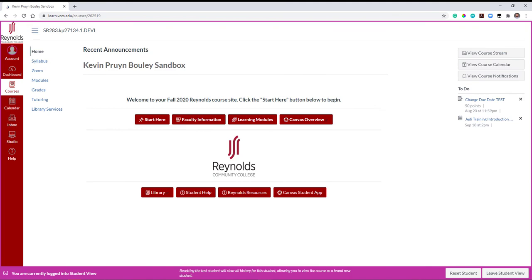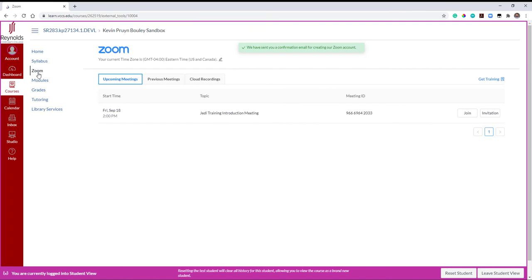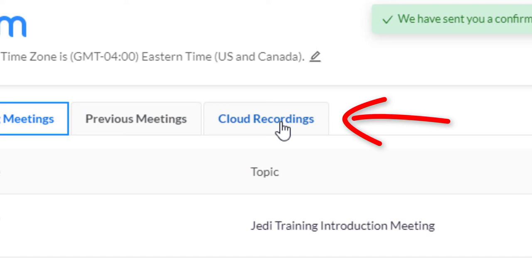Students need only to navigate to the Zoom link in your course, then click on Cloud Recordings to view your cloud recordings.